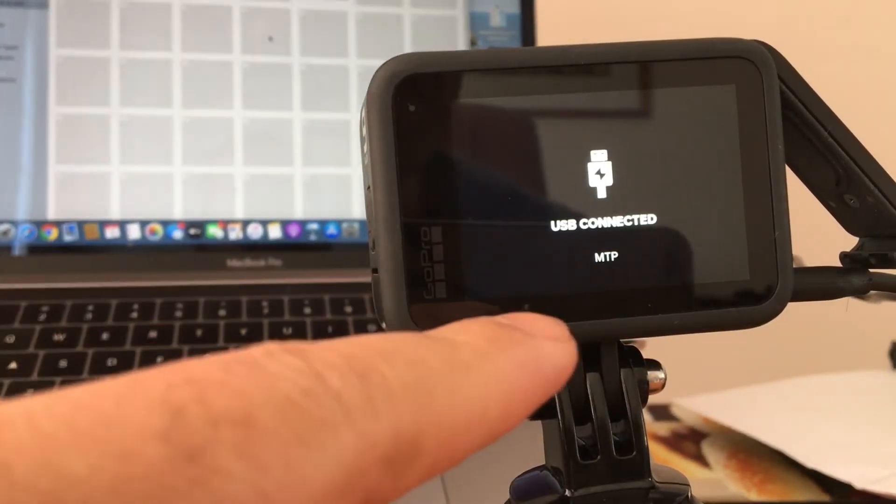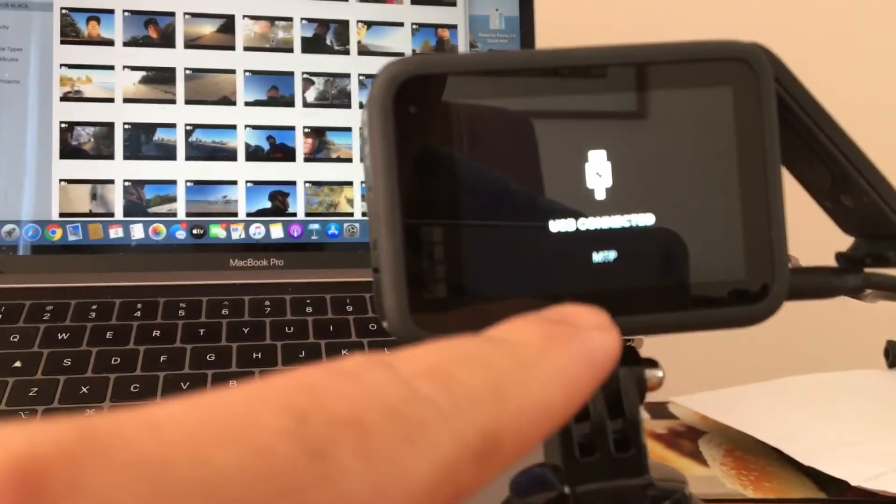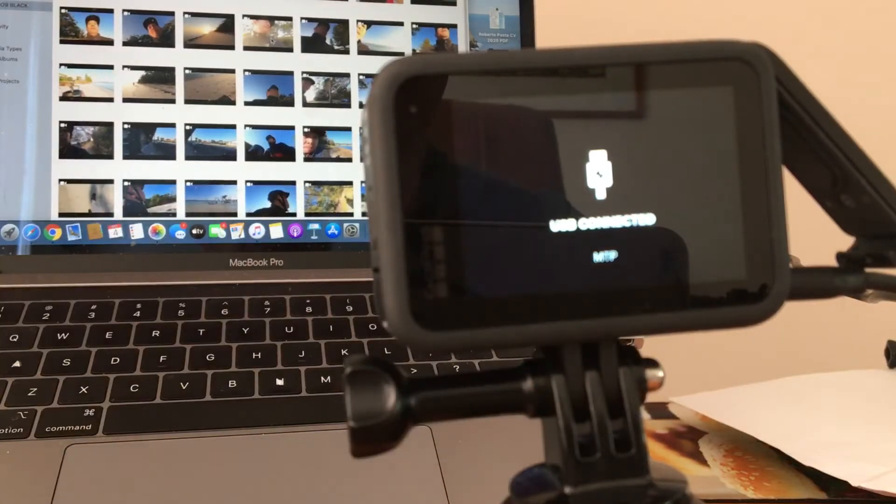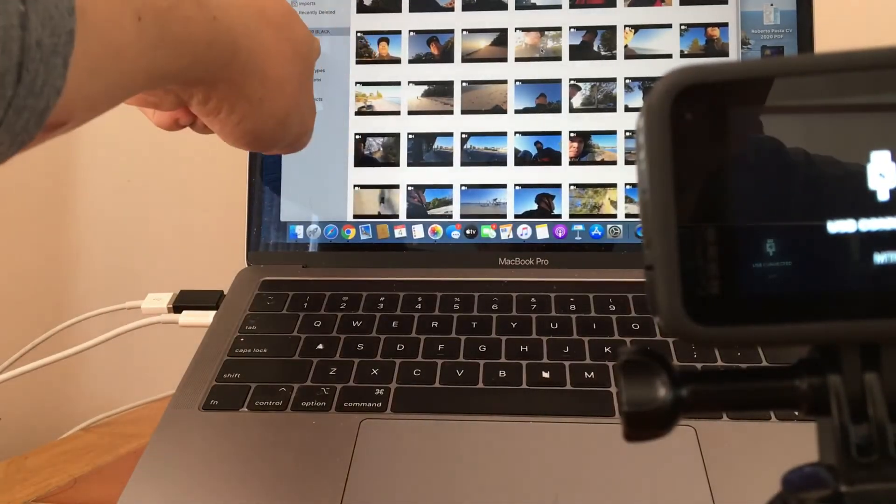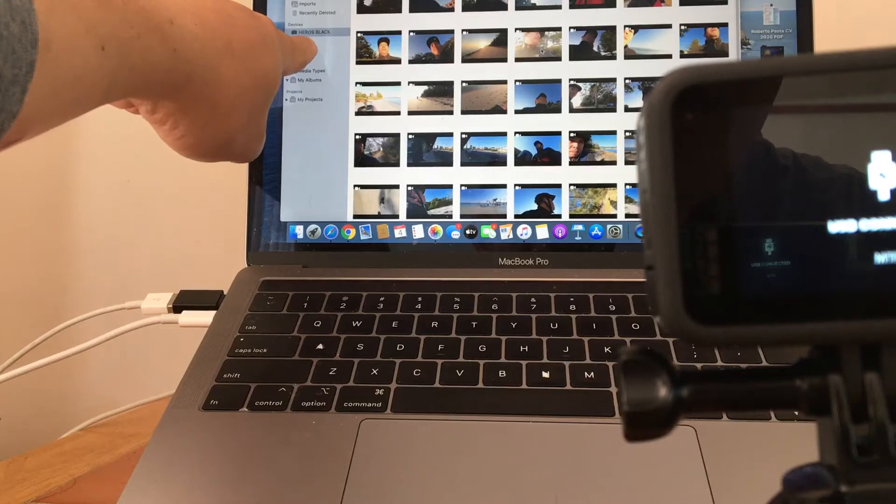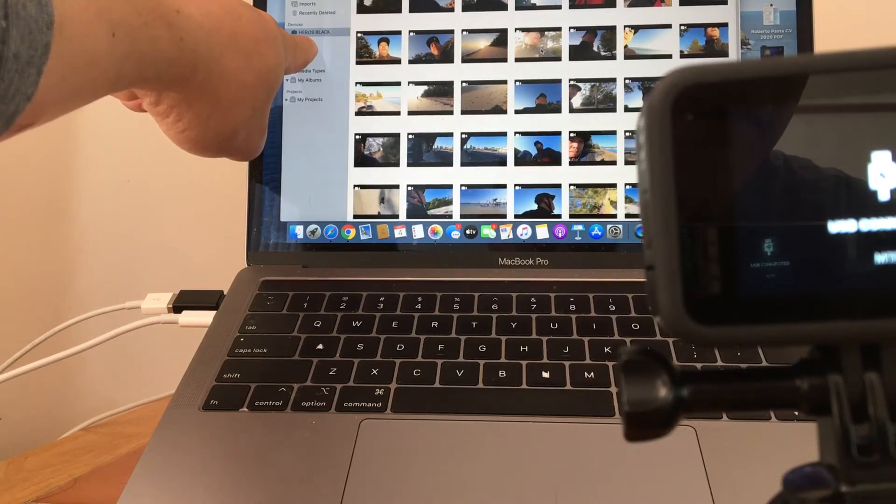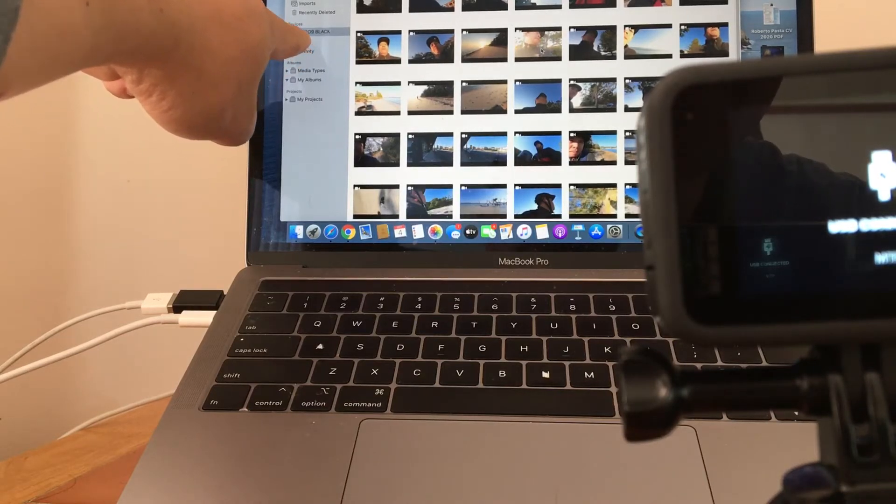Instead of GoPro Connect, you will notice that there is already the GoPro Hero 9 Black in there.